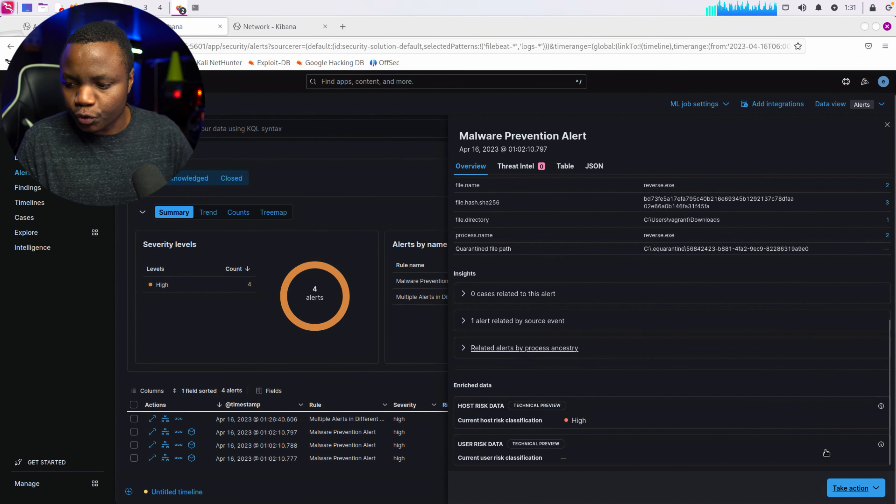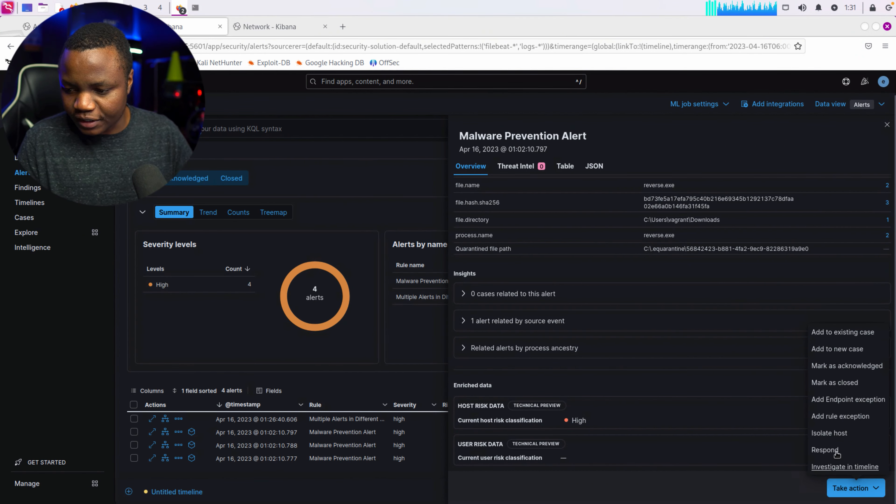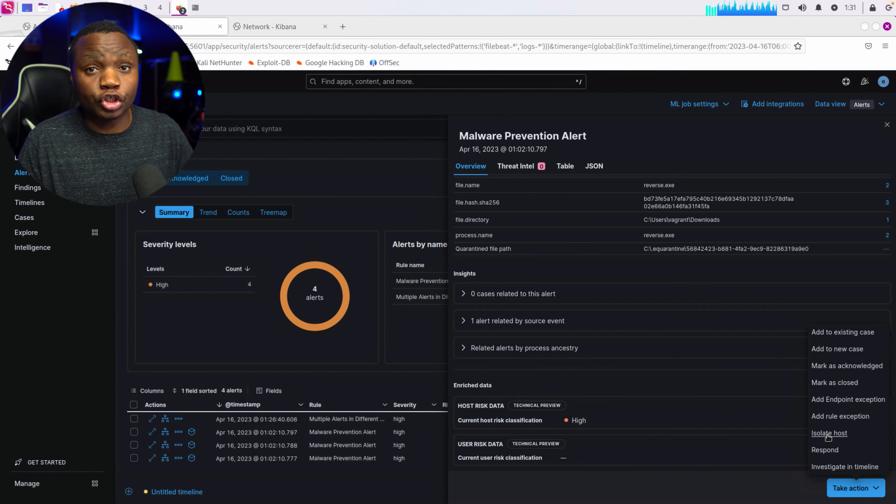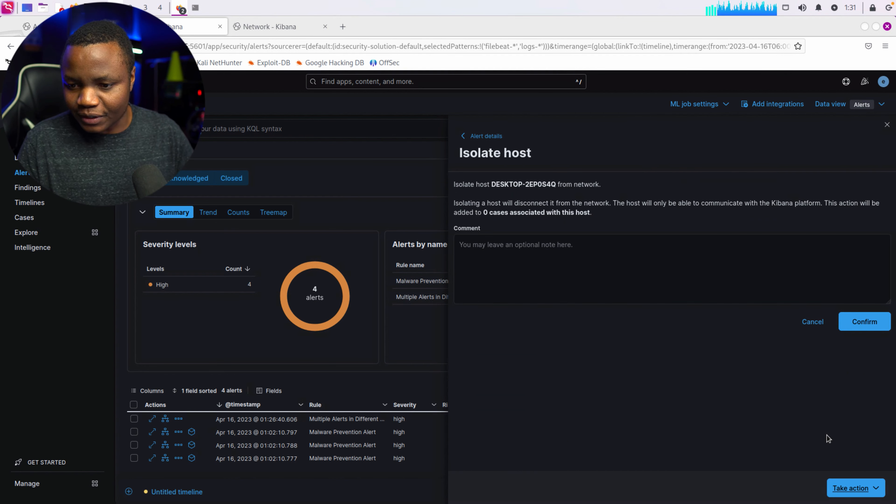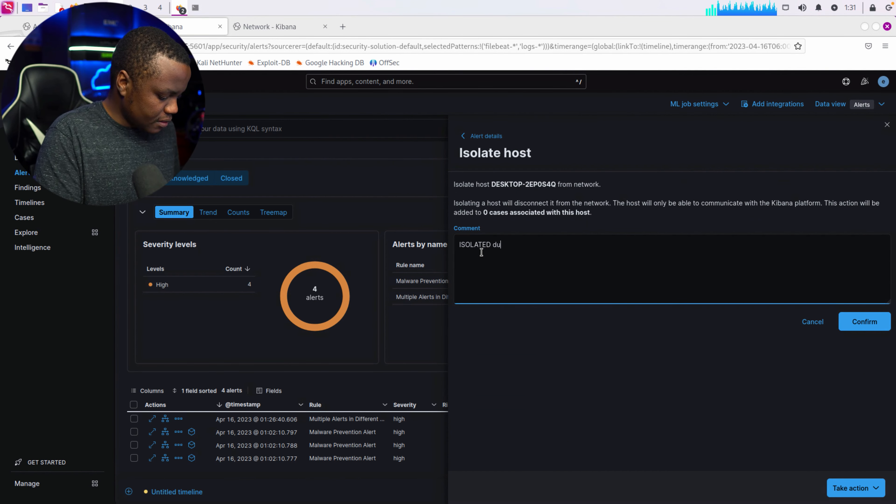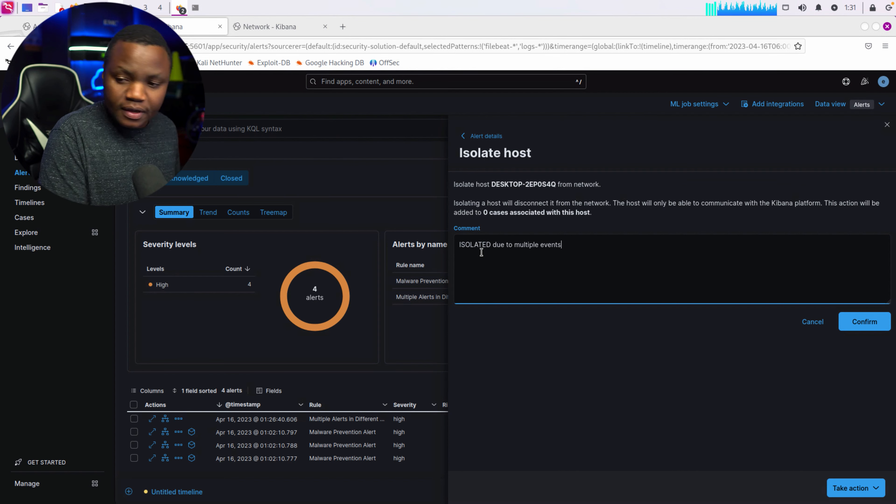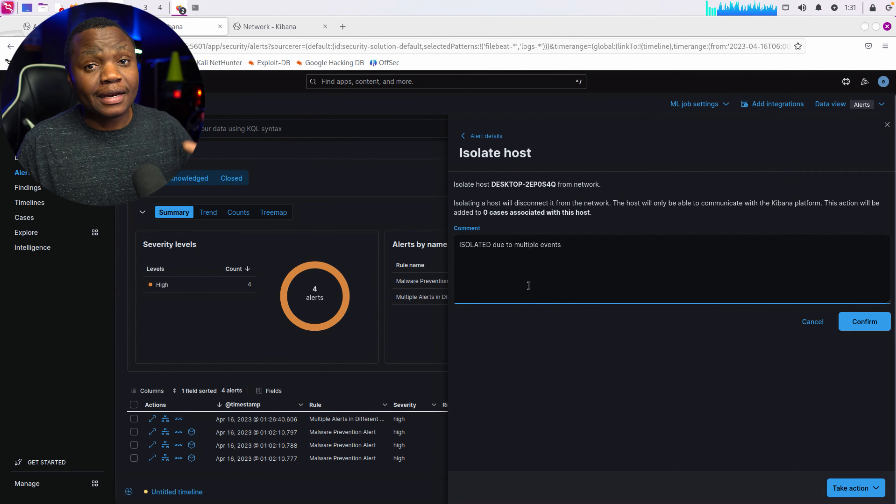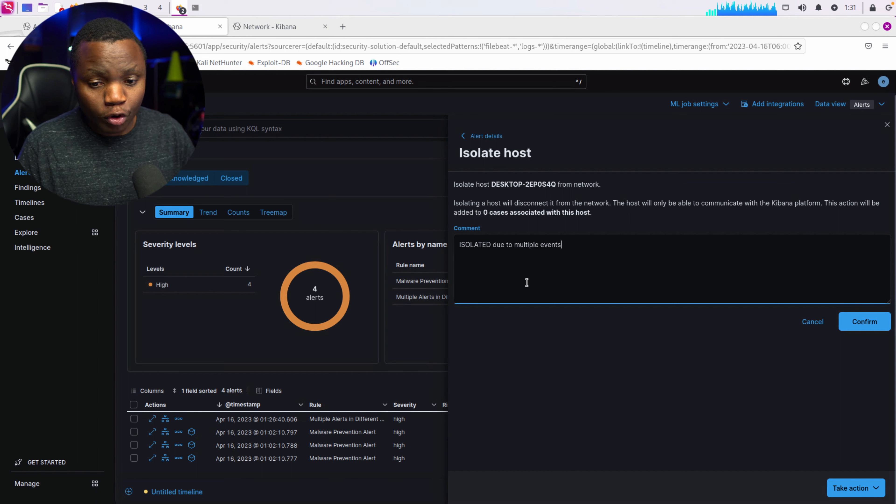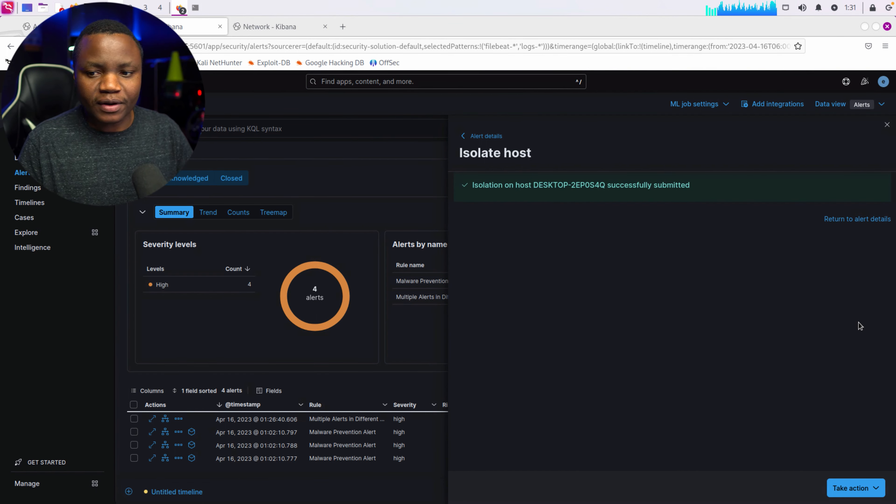There is an option to take action and isolate host. What does this do? Let's find out. It should isolate our host so it's no longer on the network. Let's leave a comment: isolated due to multiple events. Does this actually isolate our host? Let's find out. Confirm.